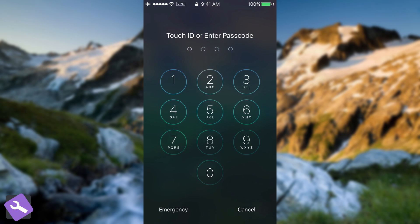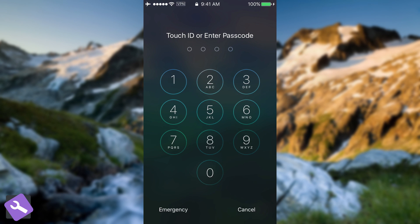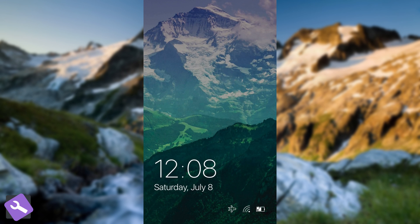So if you swipe up, you can see here you get the Touch ID or enter passcode prompt. If you don't have a passcode, it's going to simply unlock the device.